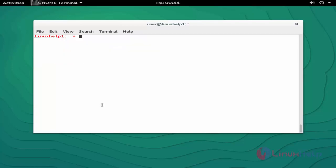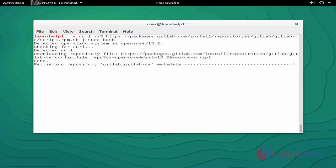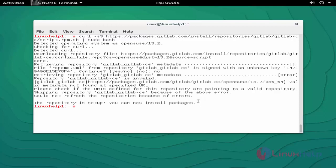Next step: download the GitLab package. I am going to use the curl command to download this package from its official site. Press enter to continue, then choose the 'no' option.